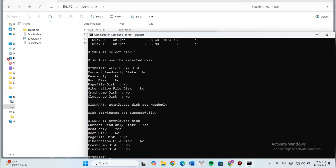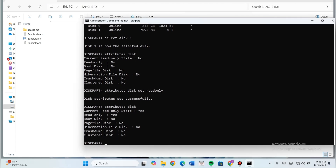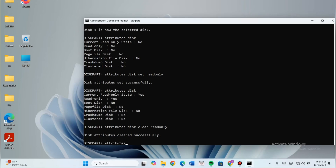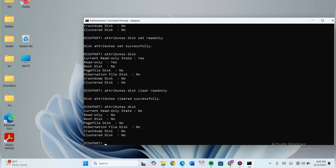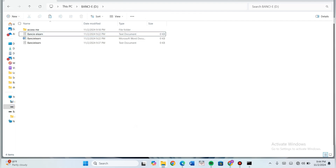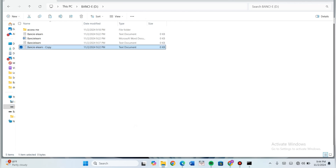Now we can take it off. Let's check again — now it's saying read-only state is 'No', meaning it can be written onto. Let's check on the drive. The 'New' option is now available. Let me copy this file again — it was able to copy. This is literally what write protecting using the command line is.